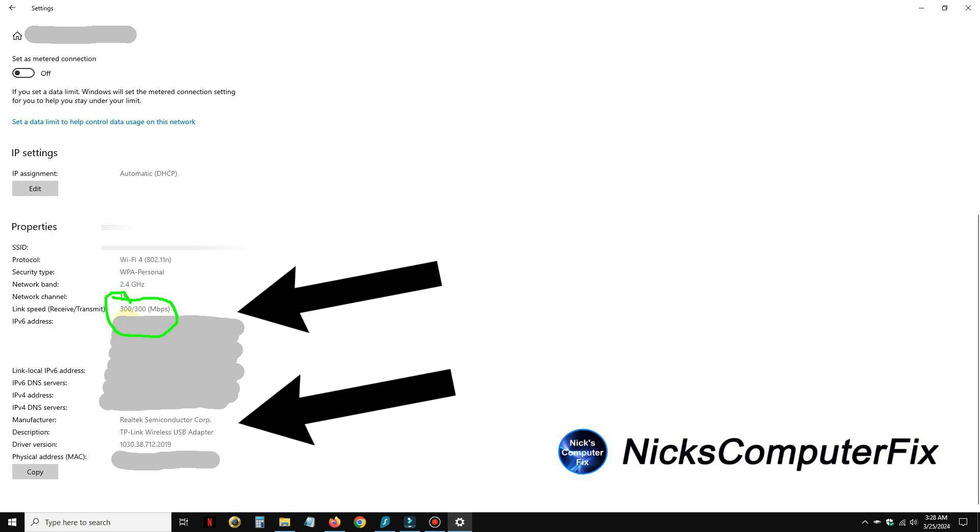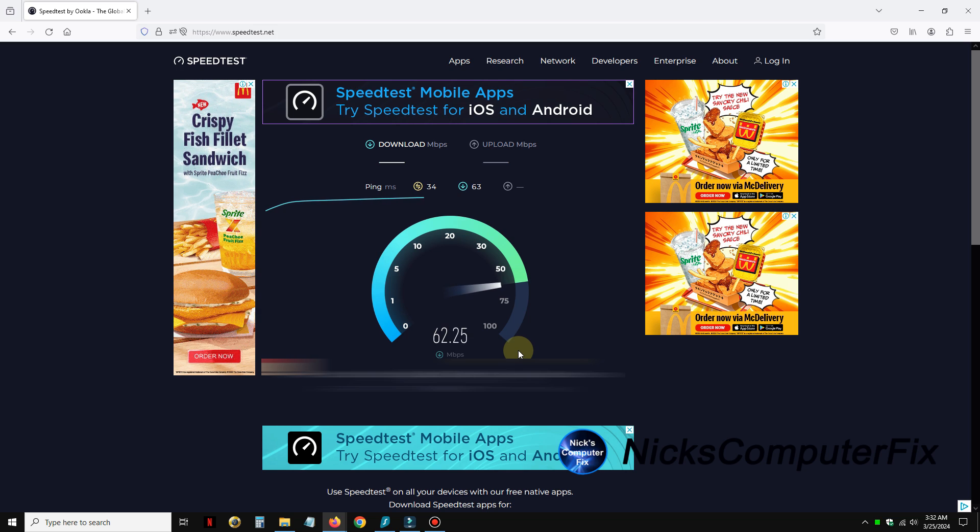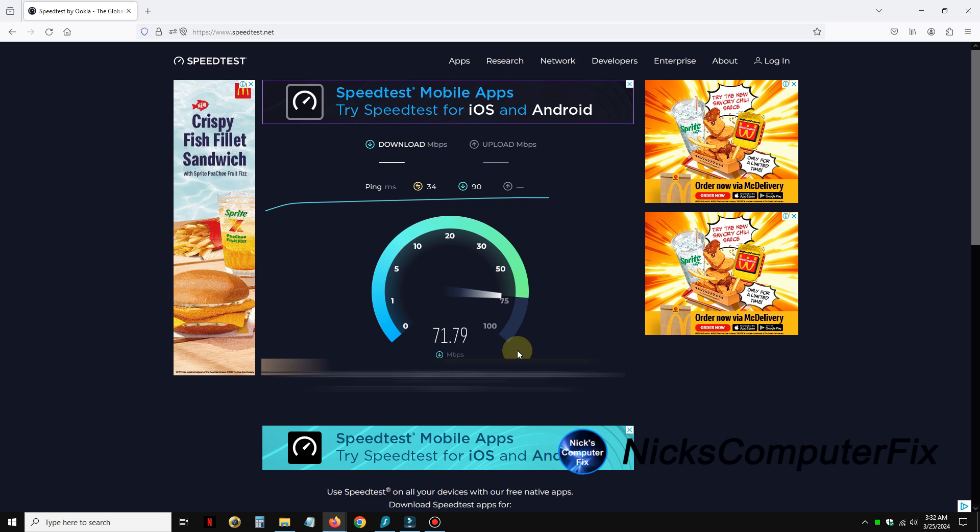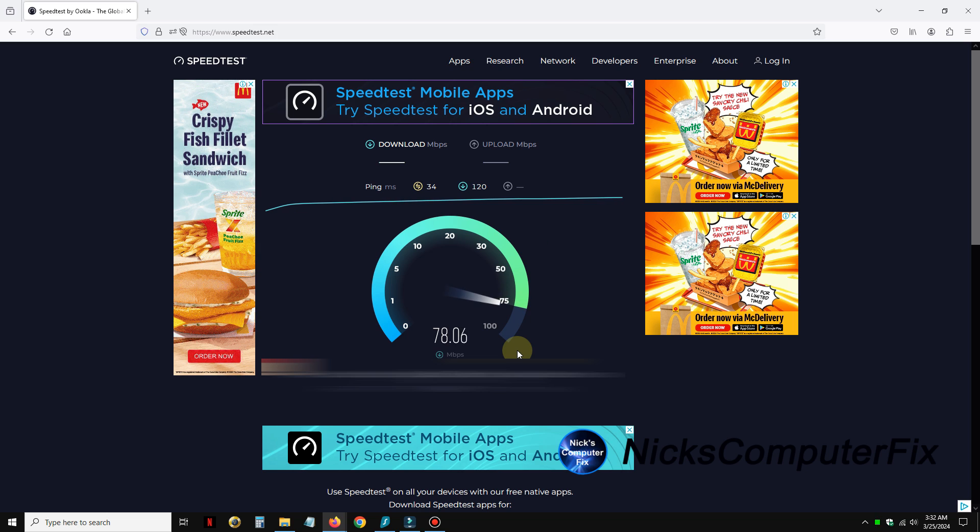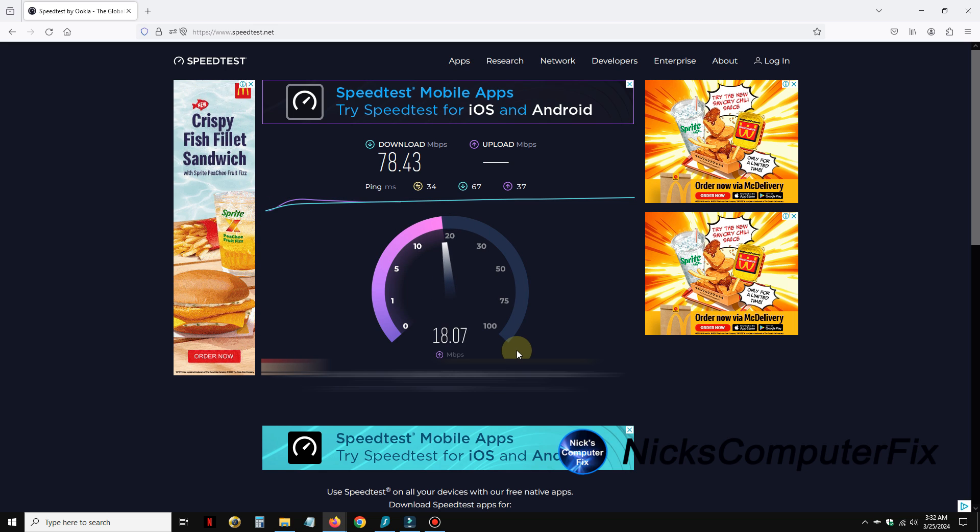And then if we go over here and do an internet download, we're going to get about 74, maybe 75 megabits per second. Yeah, almost 79 there actually, close to it. And my upload speed is going to be very decent as well.